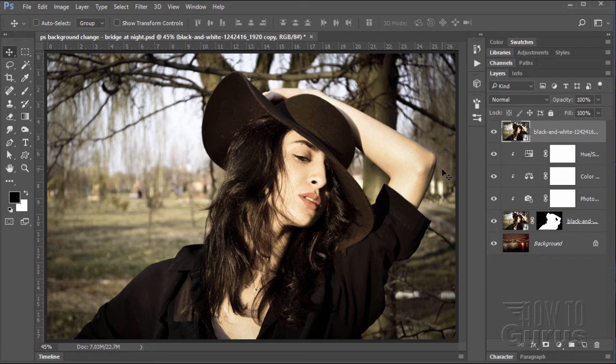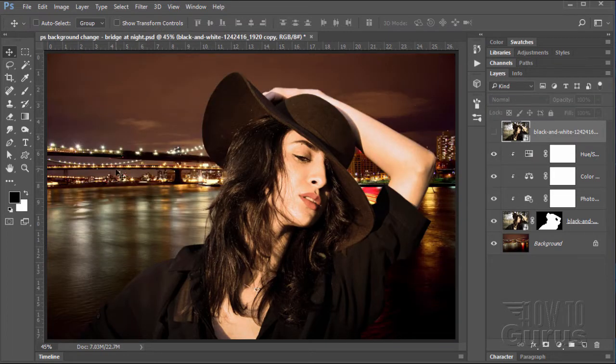Hi, I'm George Pearson and in this Photoshop background change video, we'll be changing this background and replacing it with this background. If you enjoyed this video, make sure you click that like button and also subscribe to my channel. If you want to learn more about Photoshop, look at my complete training. You'll find a link in the description and also in the upper right hand corner on those YouTube cards.